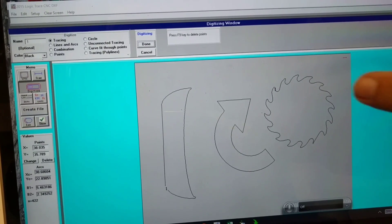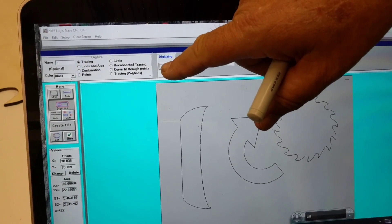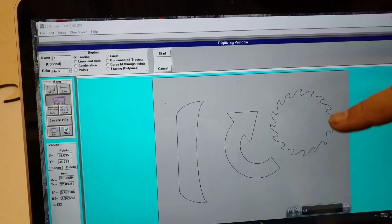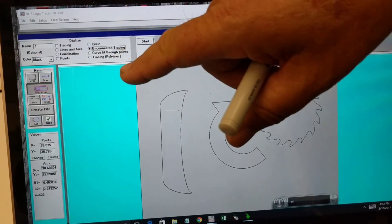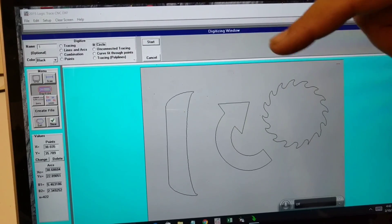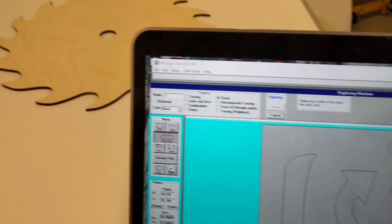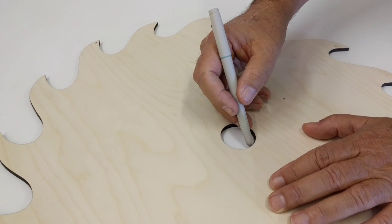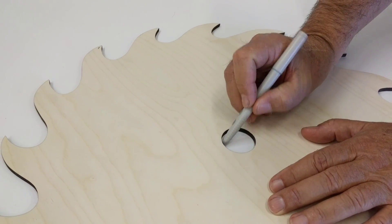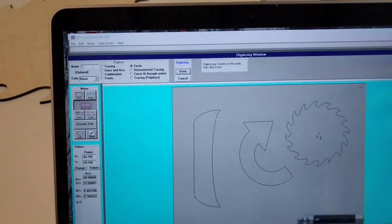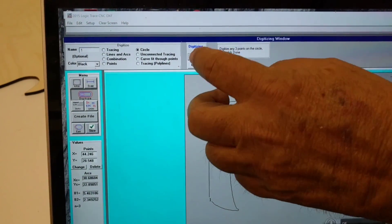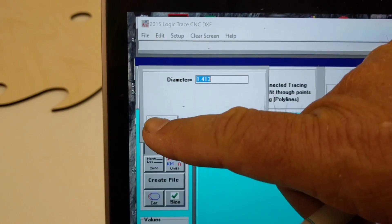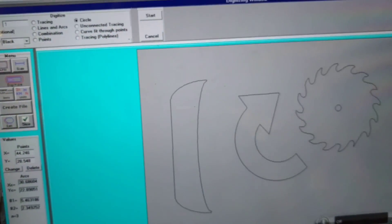I click done, which stops the outside tracing, and then connect the endpoints — yes. Now for the inside hole, I'm going to do that as a circle. To digitize a circle all I do is digitize any three points on that circle — one at the top, then about four o'clock and eight o'clock positions. I click done and it tells me the diameter: 1.4 inches. I click okay and it pops a circle in there.